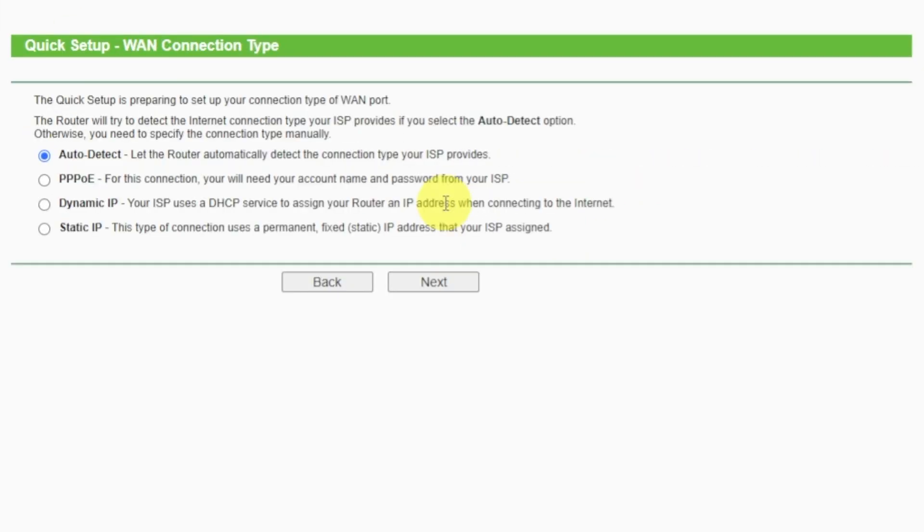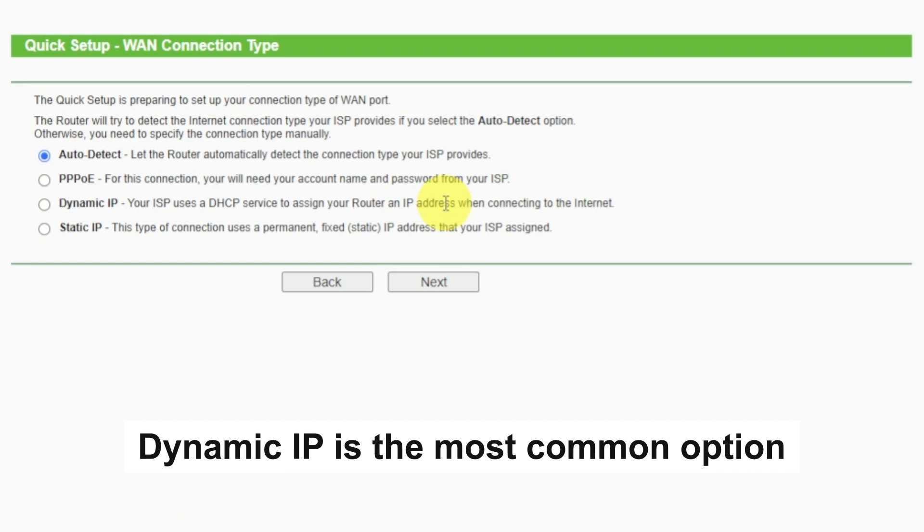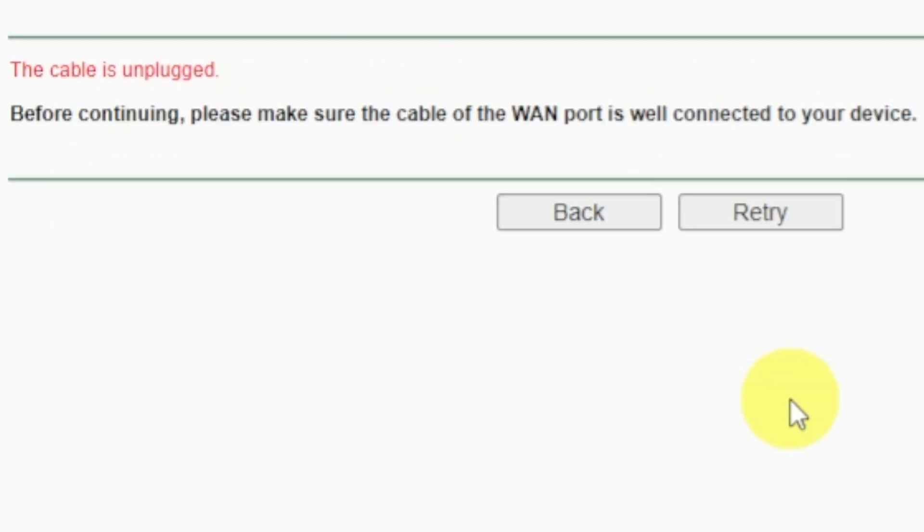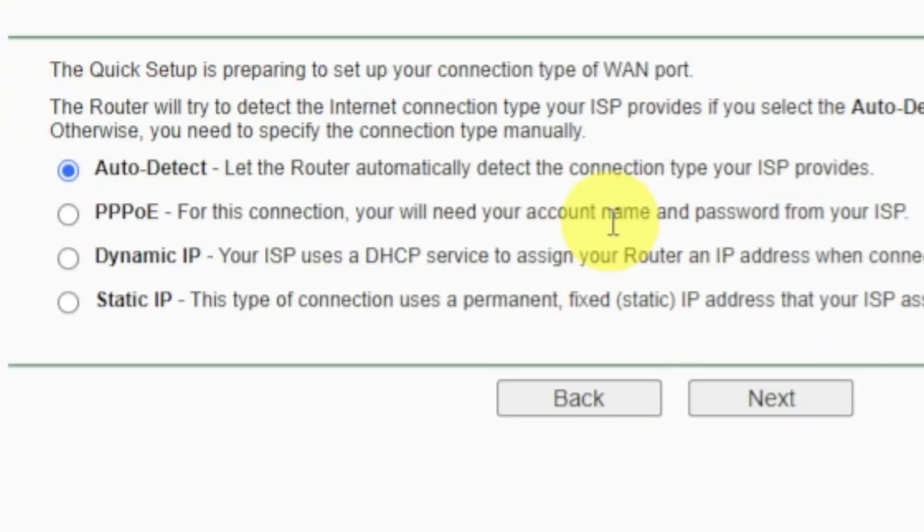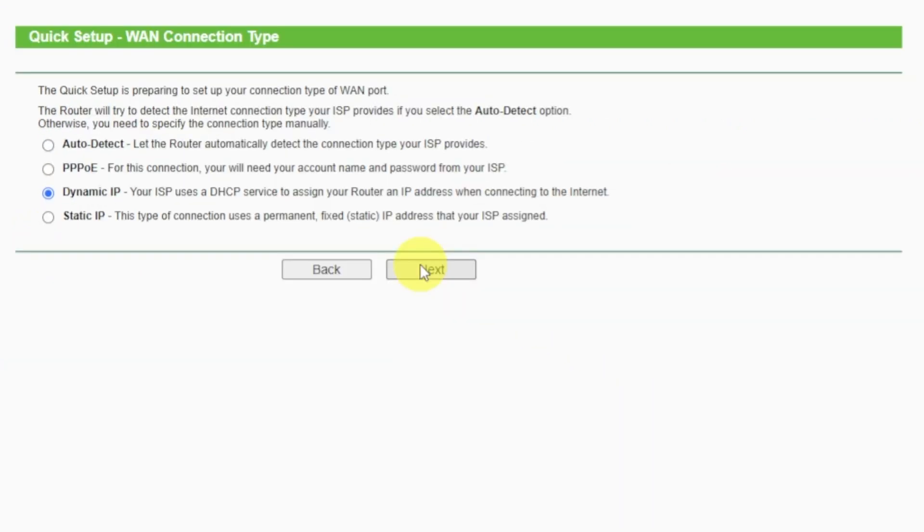On the next page, select the type of internet connection. Usually it is specified in the contract with your broadband provider. If you don't have auto-detect feature, then just select dynamic IP and click next. If you don't know what type of connection you have, try to select auto-detect and click next. If it's failed, click back. Then select dynamic IP and click next. If auto-detecting your case worked correctly, then proceed to the next step.